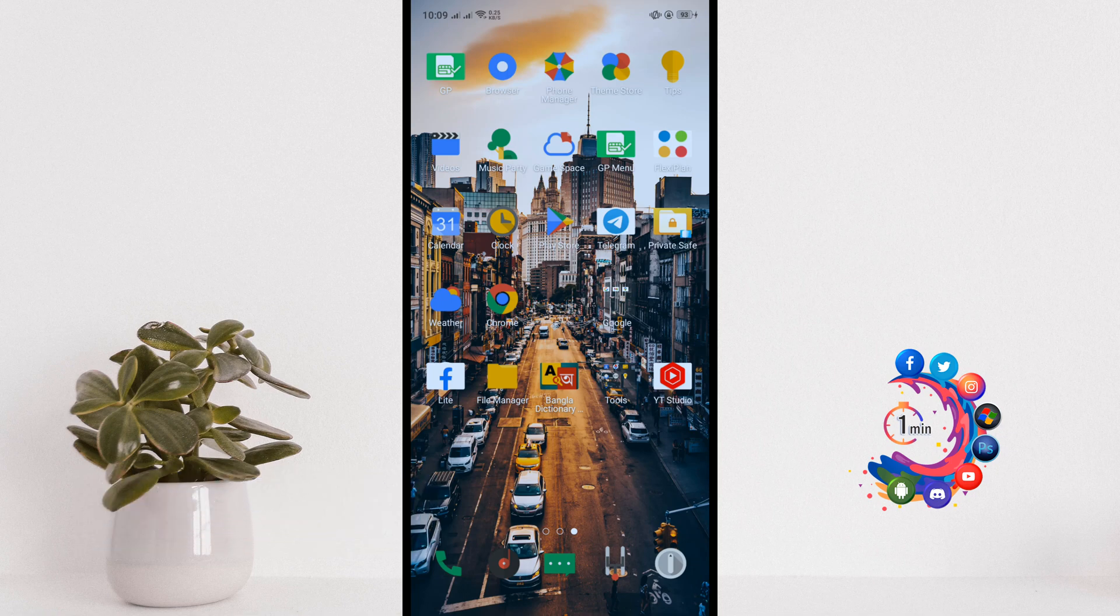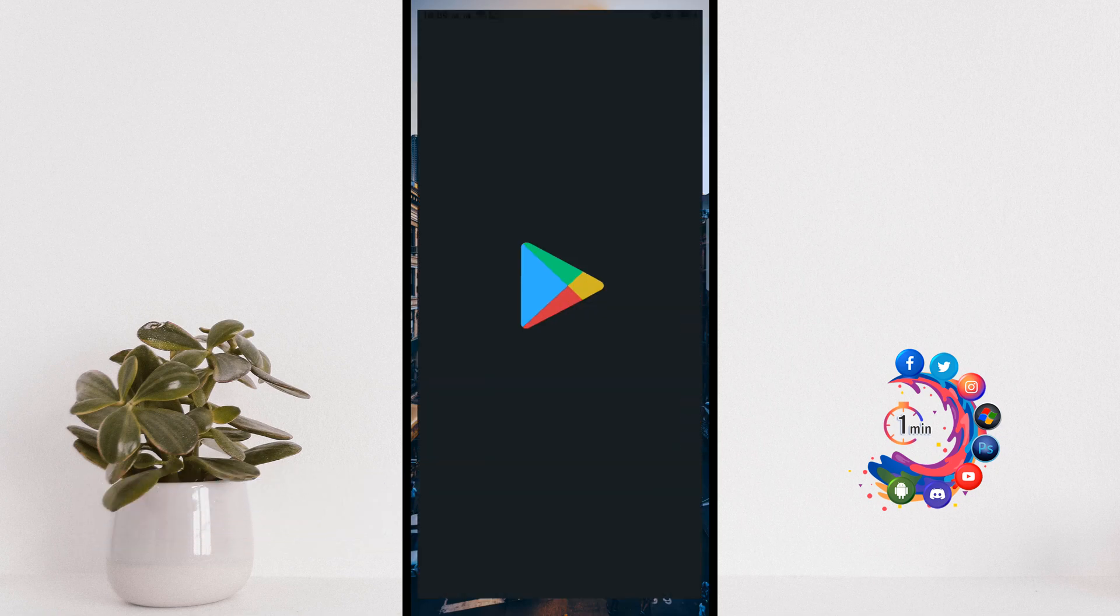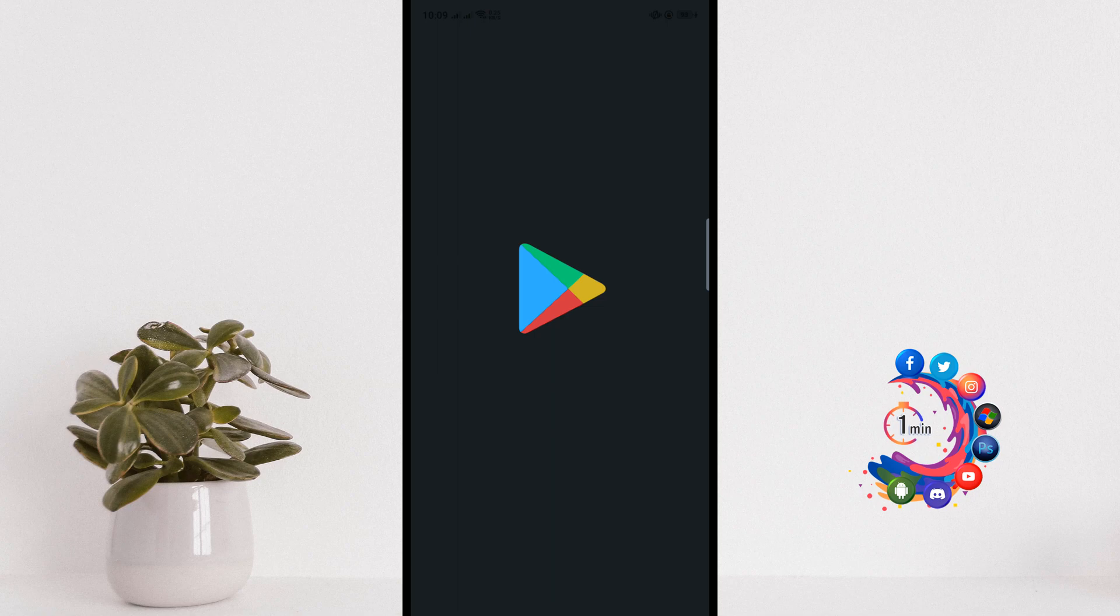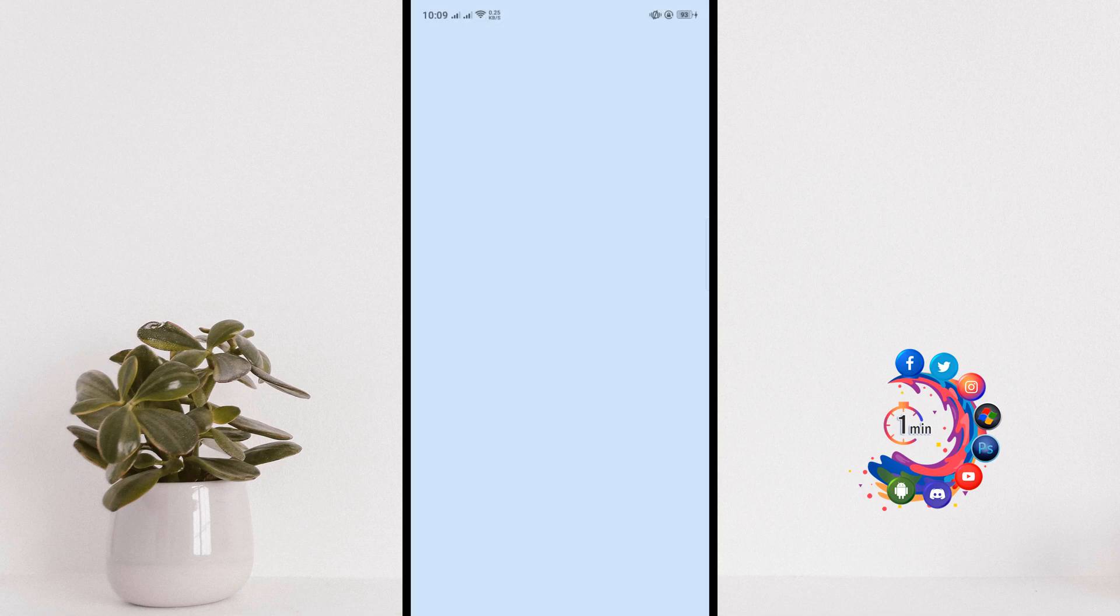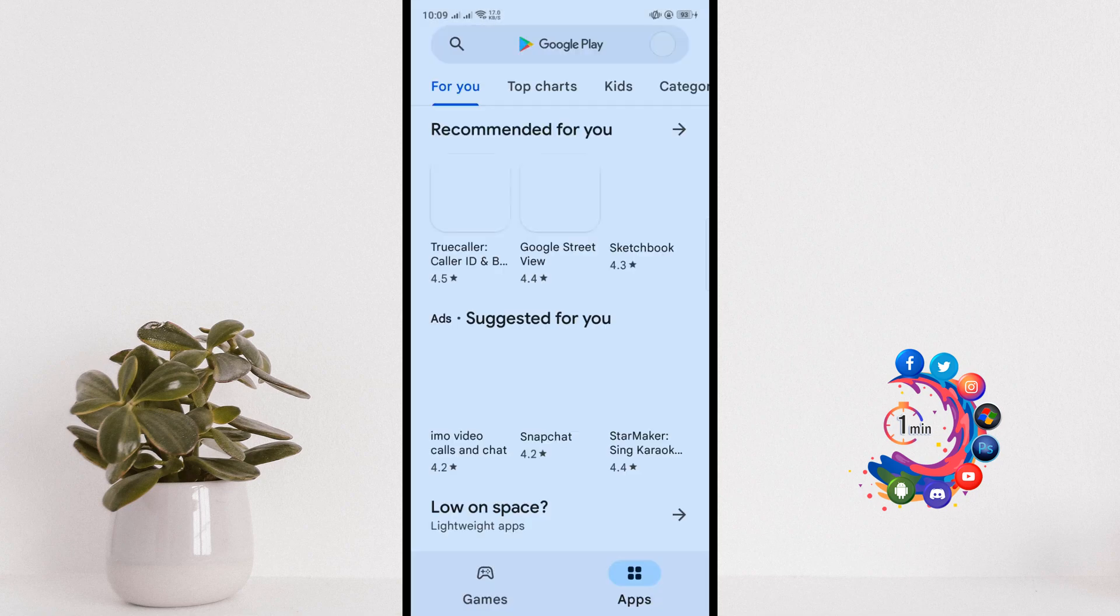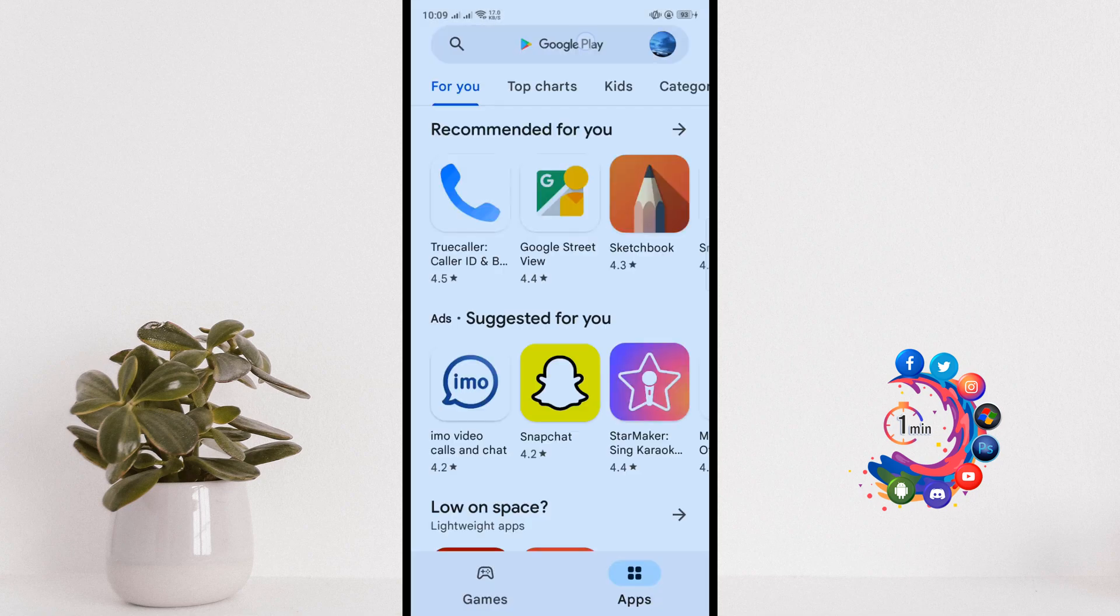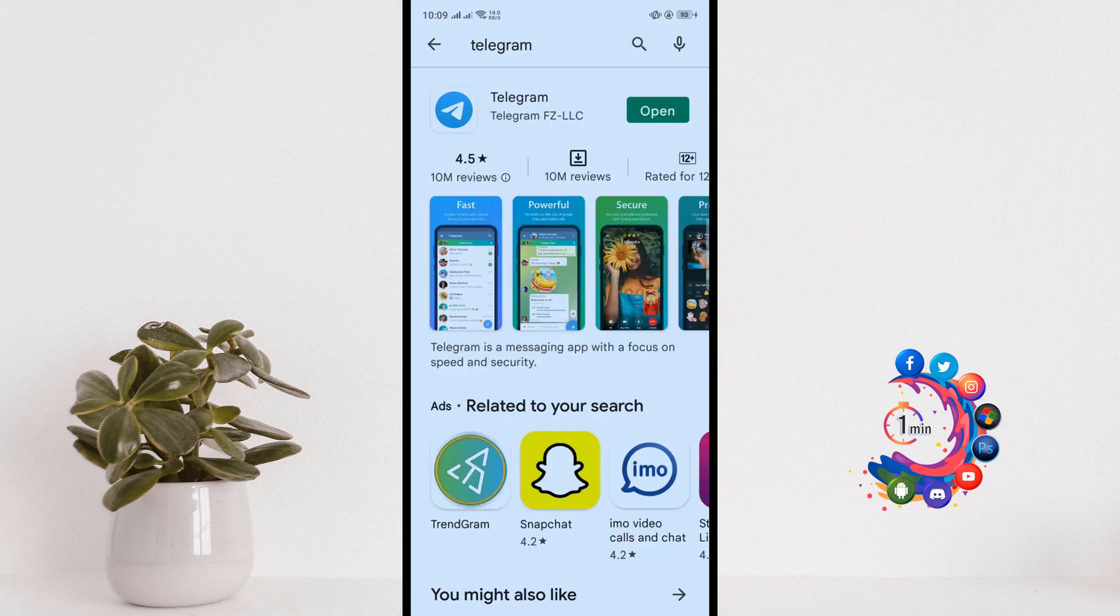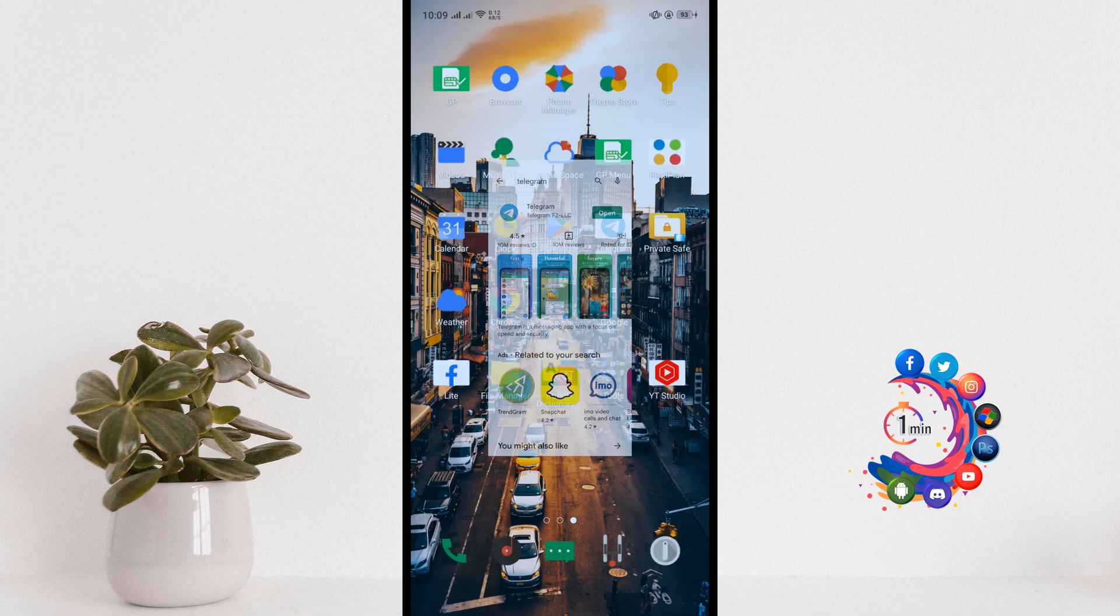To use Telegram app, first of all you want to download the app. Open your Play Store and search here Telegram, and here you'll find Telegram app. So you'll need to install the app on your phone.